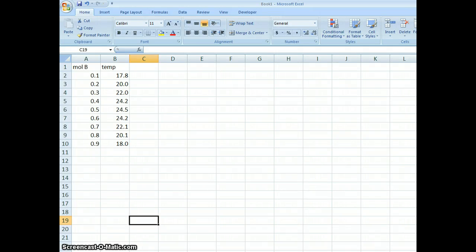Hi there. Here we are in Excel 2007 and we're going to make a graph like that in Experiment 12 in the James Hall lab manual. This is on page 100.